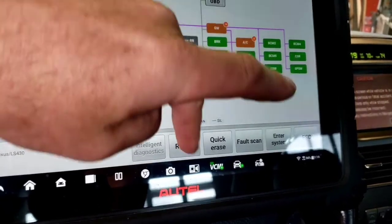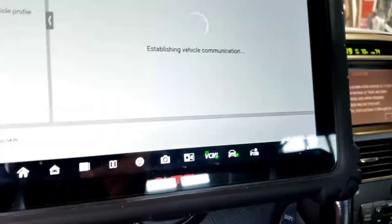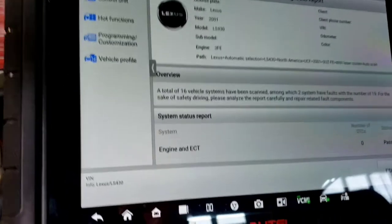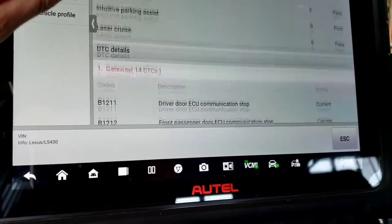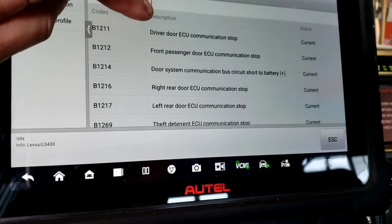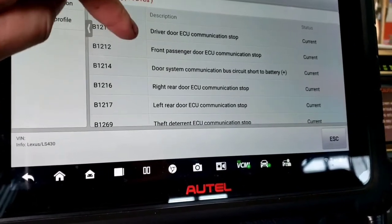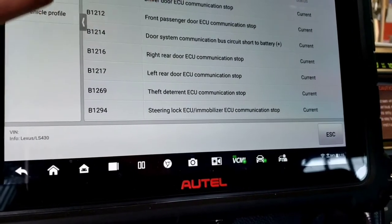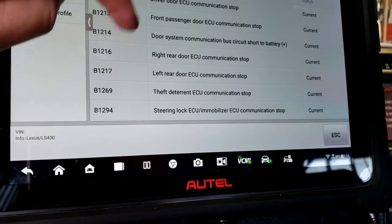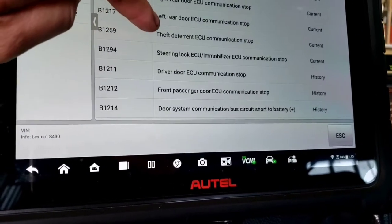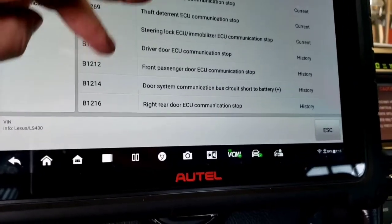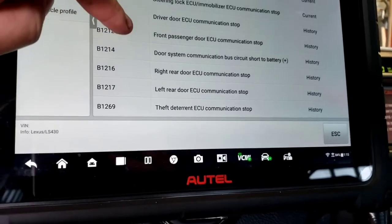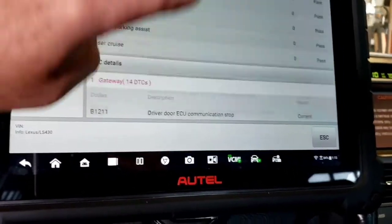If you look, all these gateway modules have driver door EC communication, passenger door, door system, right rear, left rear, theft deterrent, steering lock, front passenger, all this stuff. Those are all the modules in gray that are not talking.